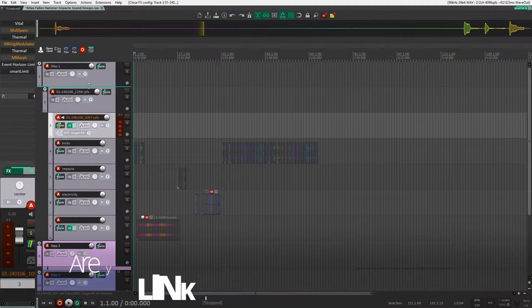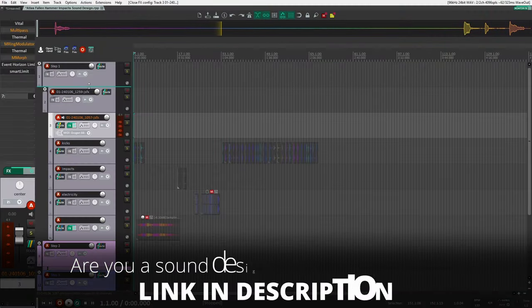In this video I'm going to be showing you how to create some impact sounds similar to the ones found in the game Atlas Fallen. I actually designed these sounds from scratch, so I'm going to walk you through step-by-step how I designed those. I'll make sure to have chapters below so you can skip ahead to any section you want, and if not, let's start right at the beginning.